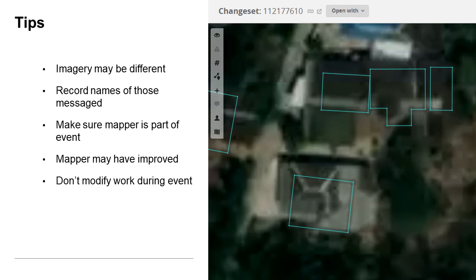Here are some other tips to make the process a bit smoother. The imagery displayed in OSM-CHA may not be the same imagery used by the mappers, so their work may appear to be offset when it isn't. Record the names of the users you've messaged and share that with the reviewers, so that you don't message the same person twice. Before messaging a user, ensure that they are actually a part of your mapathon — either find their name in the virtual meeting, or check for the group hashtag in their changesets.